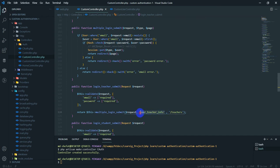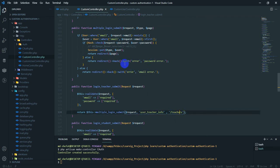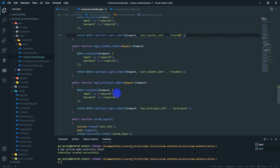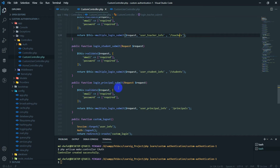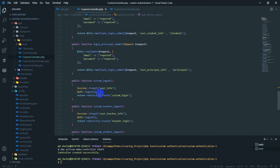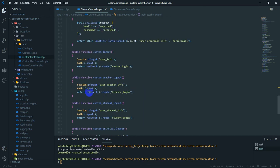If you pass the user info, you can pass the request to the user info. If you want to log in to JPS, you can go to JPS. This is a login principal submit. You can see all of these things — this is the first thing. So we can see multiple authentication.